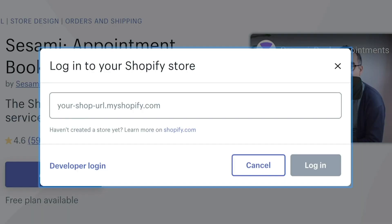So before we get started, make sure you actually have a Shopify account and click on Install for Sesame in the App Store.